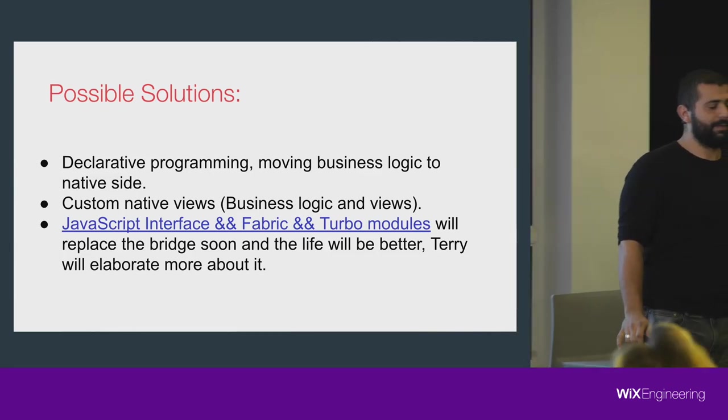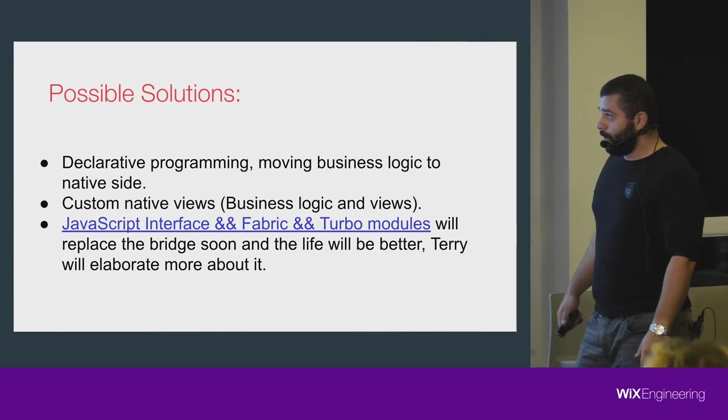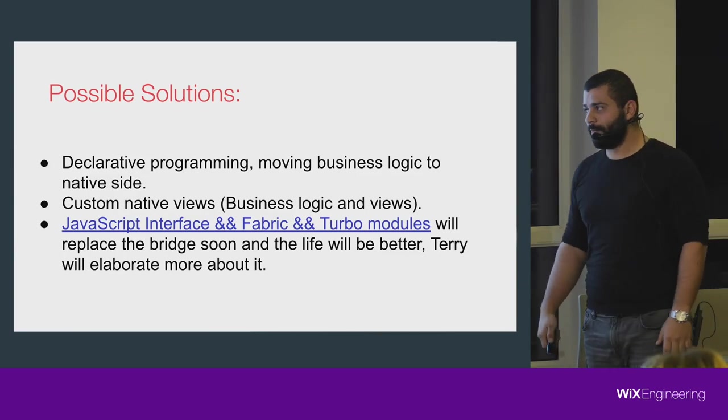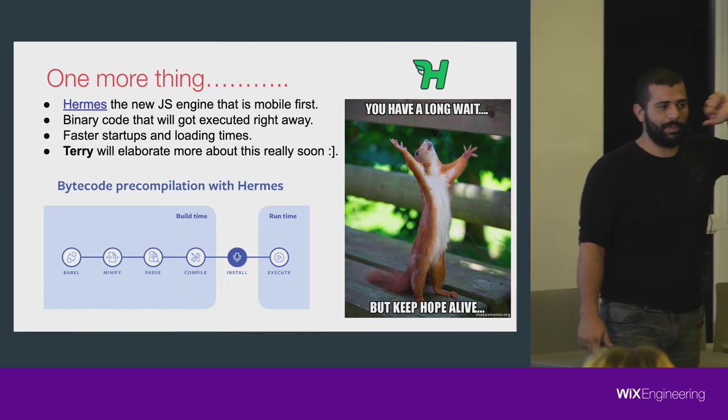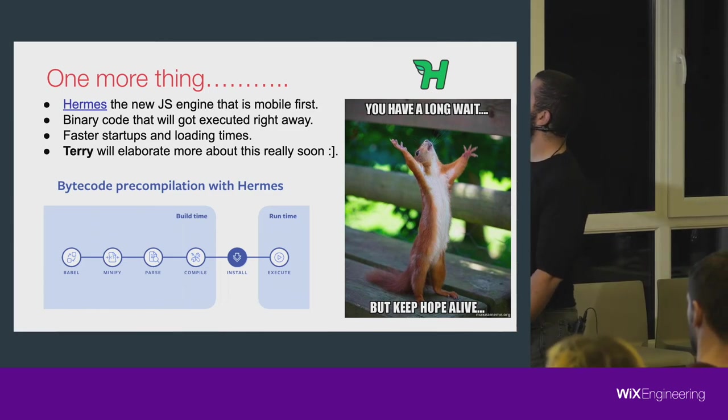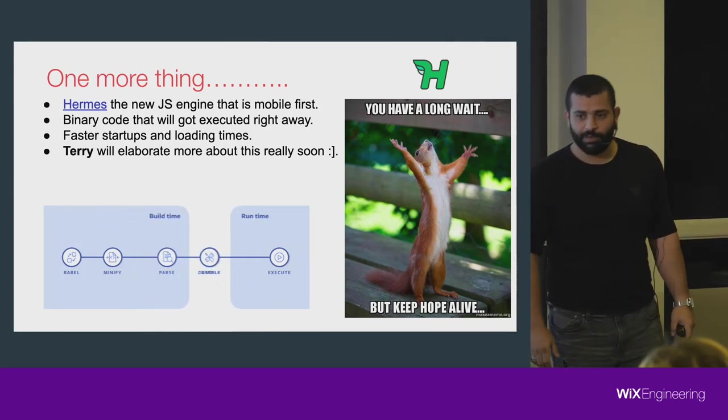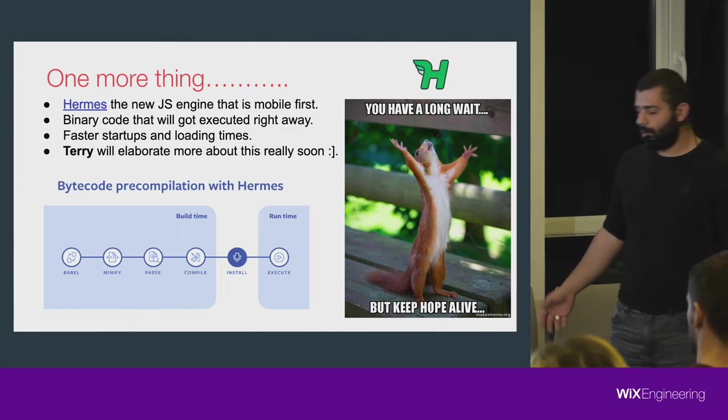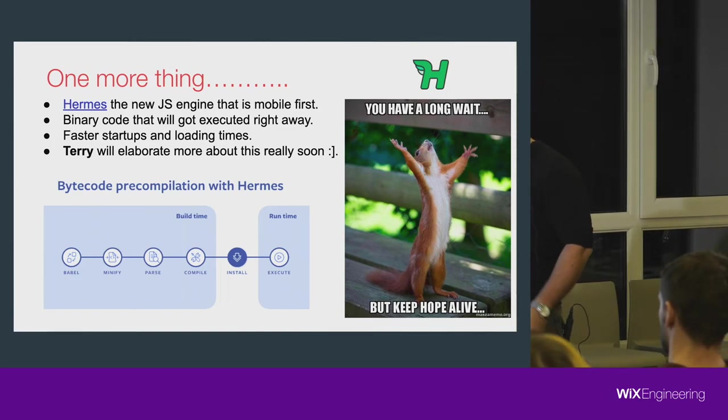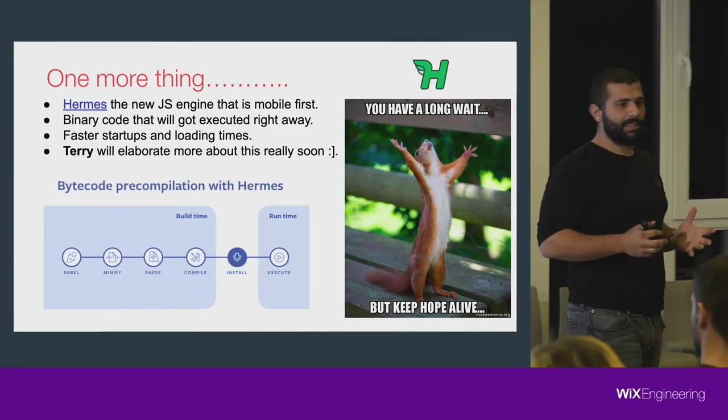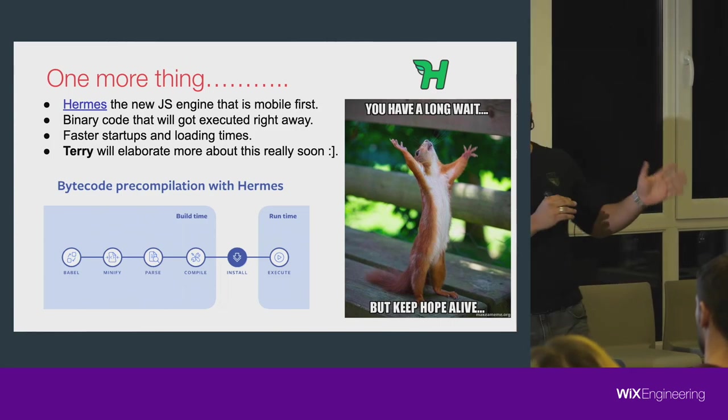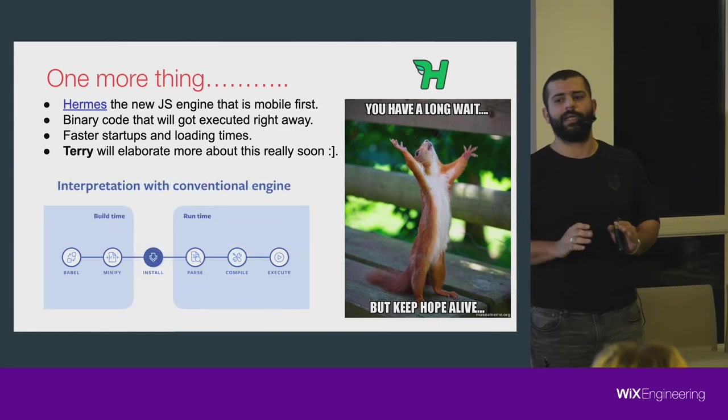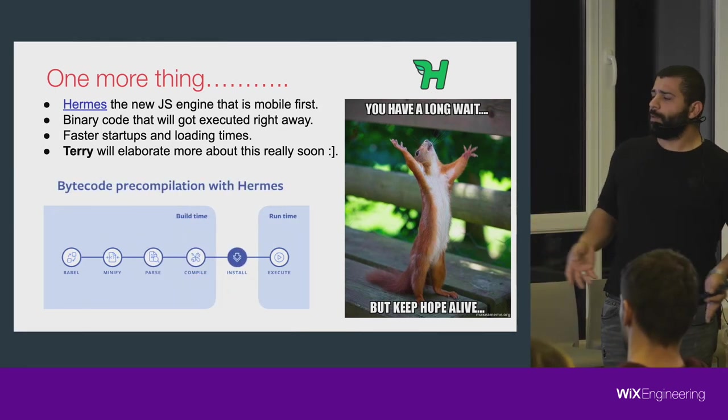There's one more thing. Remember I talked about the documentation I missed? We have someone called Hermes. Hermes is a new JavaScript engine which will replace JavaScript Core, hopefully soon. What is special about it? It's really mobile-first JavaScript engine. It's not dedicated for the web, not dedicated for other things. It's just mobile only.